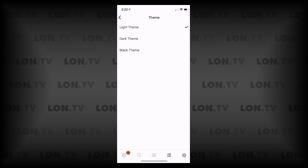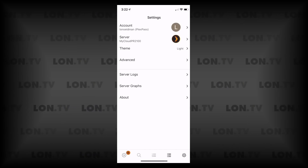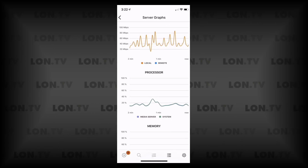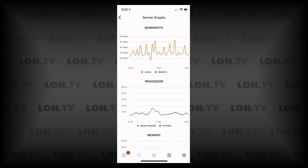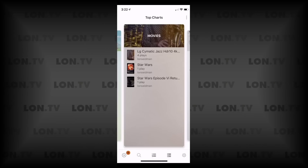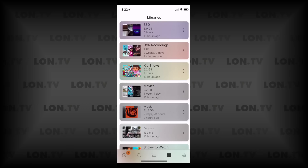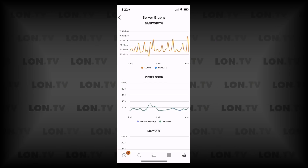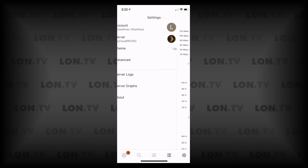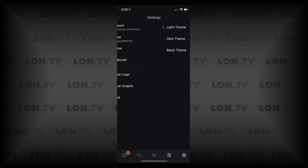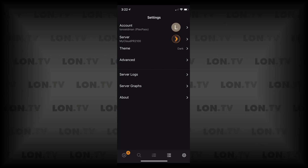You can change the theme of the app — for example, going to a light theme versus a dark theme — and get a sense of what that looks like as you go back through the interface. You can adjust the app to your preferences. I'll go back to the dark theme; I like that one better.